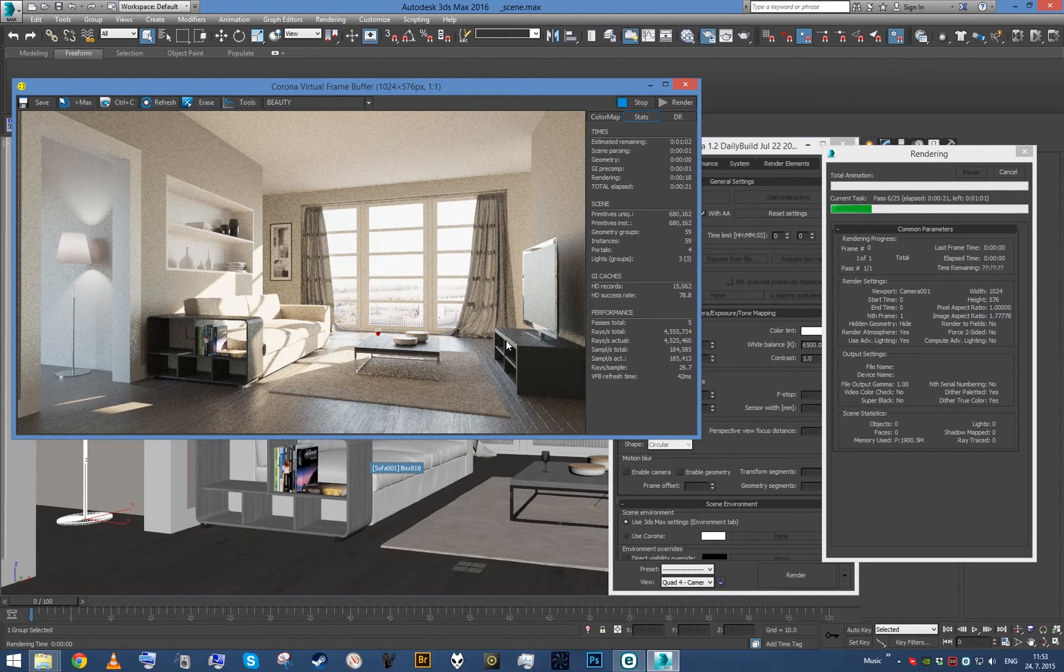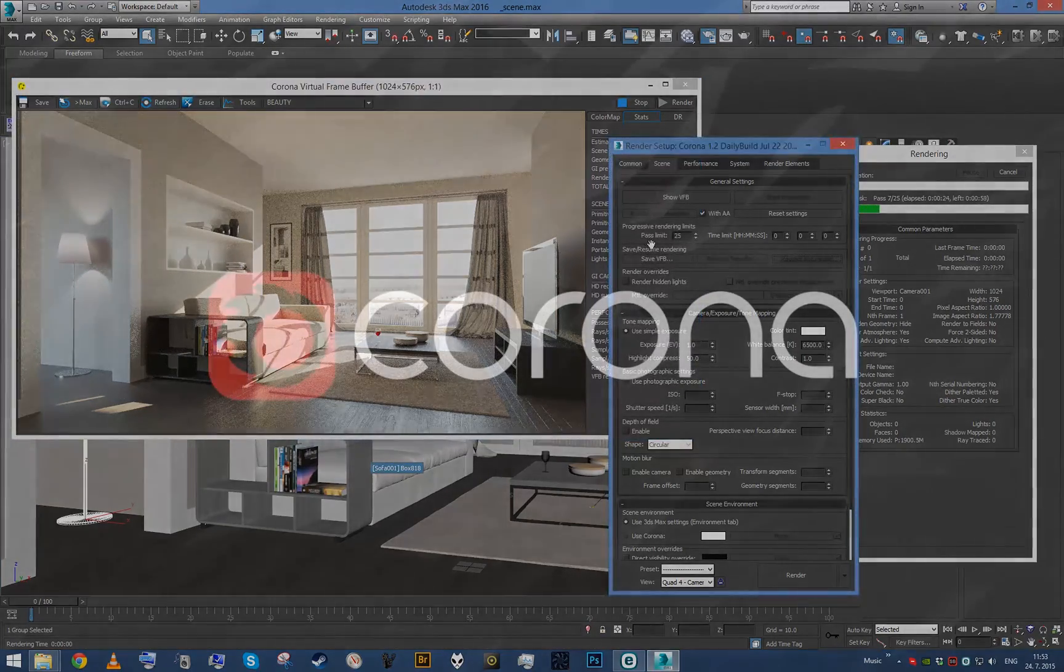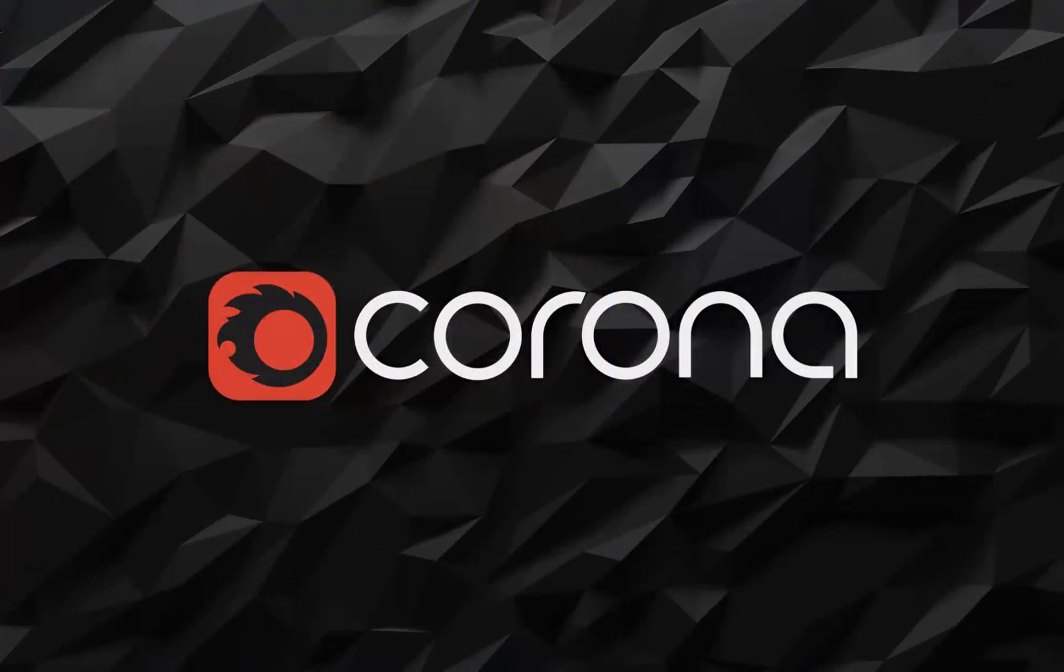So yeah, this is it for the quick tip about using this save and resume rendering feature. See you next time!